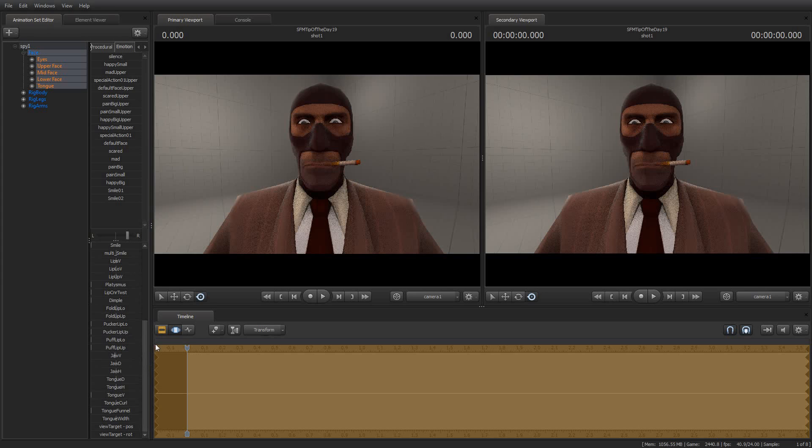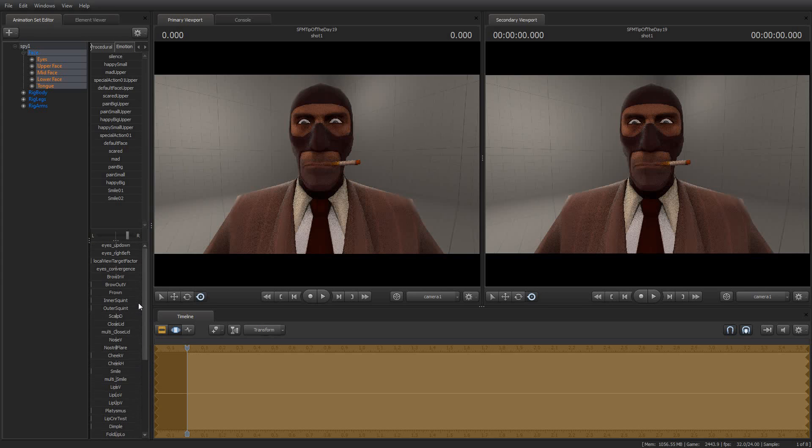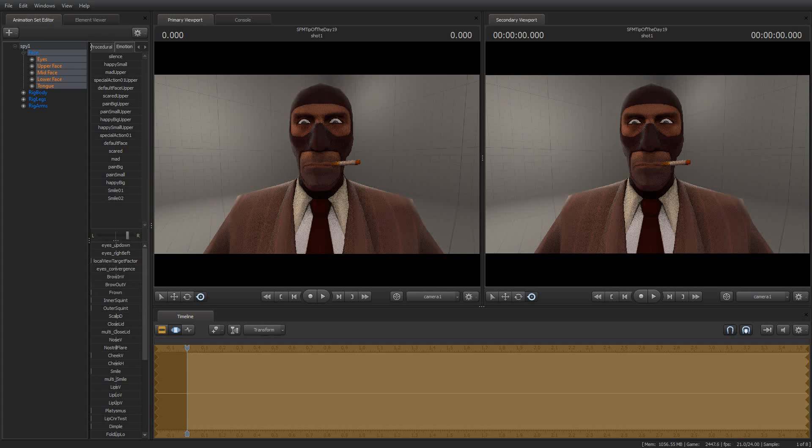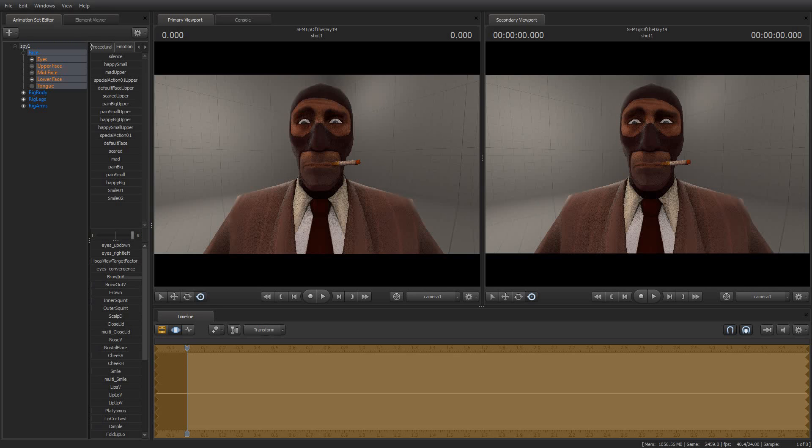But a lot of the facial animations, anything that would be like a muscle or something like that, you can, you know, I could make him do a little sort of a Spock, raise the eyebrow here. Where was that one? The brow, brow there. Okay.